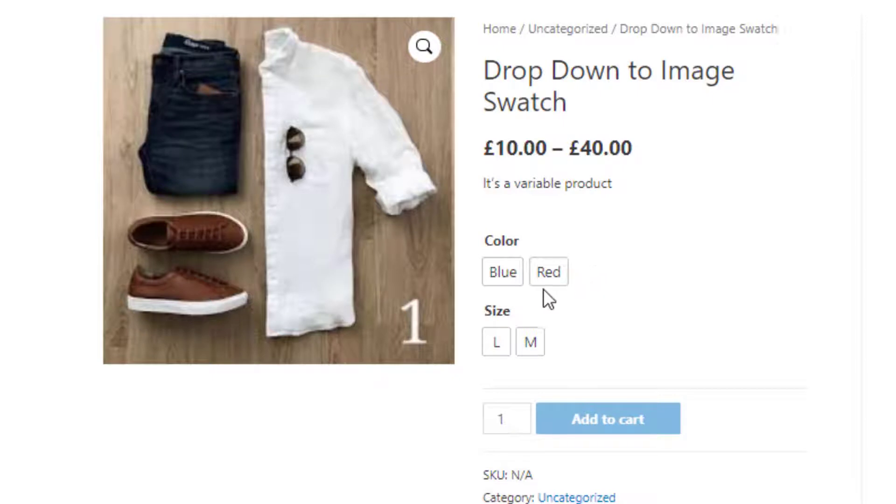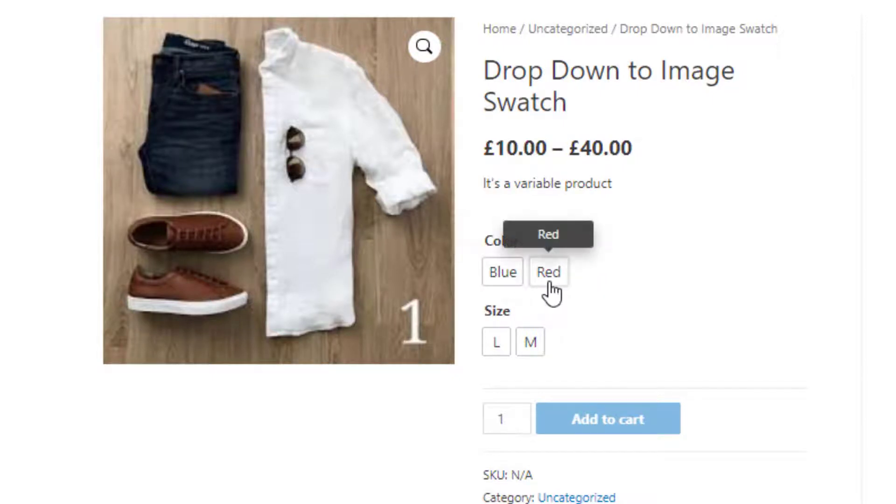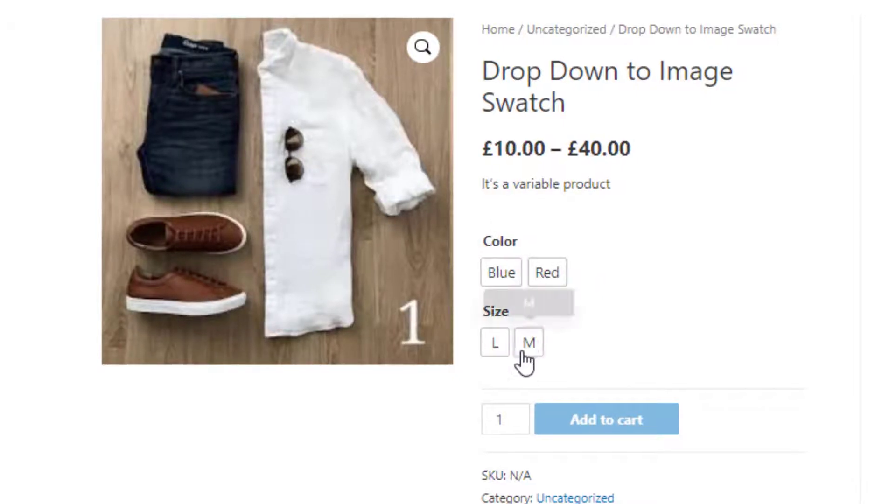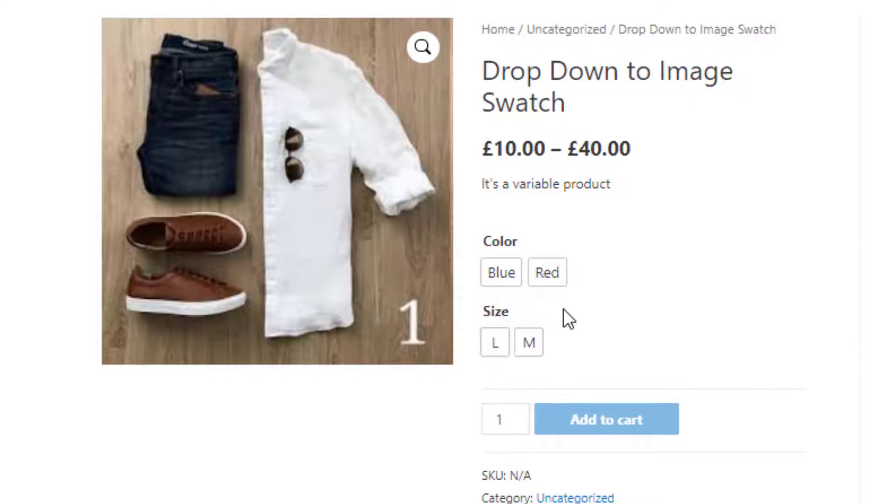Now I'll convert these buttons into image swatches. But to do this, you need the premium version of the plugin Variation Swatches for WooCommerce.